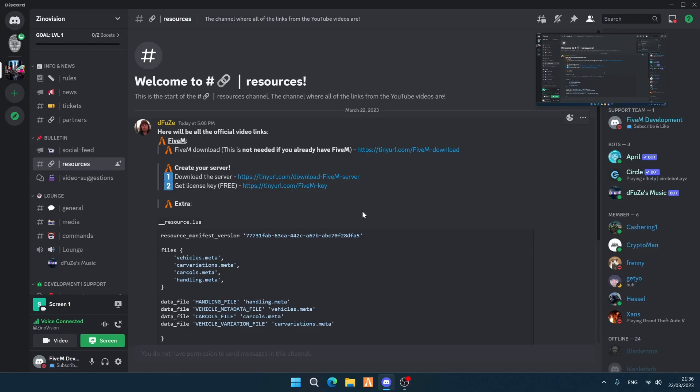Hello everyone, welcome again to our channel ZenoVision. Today I'm going to be showing you how you can download, install, and play on your own FiveM server. You heard it right — we're going to create our own FiveM server on your wishes, so you can play with your rules. Stay tuned, this is going to be a step-by-step tutorial.